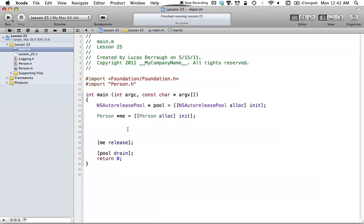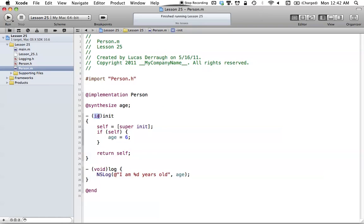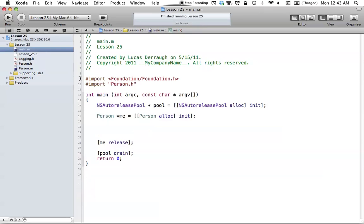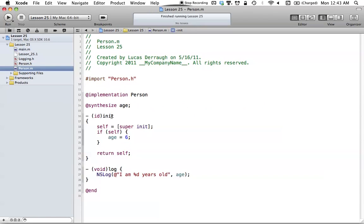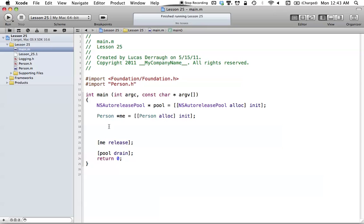What does ID really mean? Basically, it's just a generic object pointer. Any time you use the init method, you can use it for pretty much any object — you've figured that out by now. We usually use this alloc-init concatenation for any object we have. Init returns any object — it will return a person, an NSArray, any object we're working with. So ID is basically just a generic object pointer, and that's why our init method returns ID: because it doesn't know exactly what it's going to return, so it just returns a generic pointer.